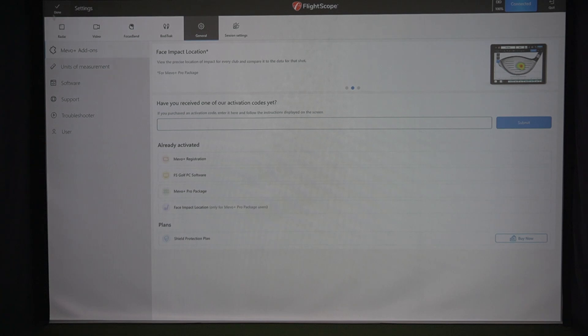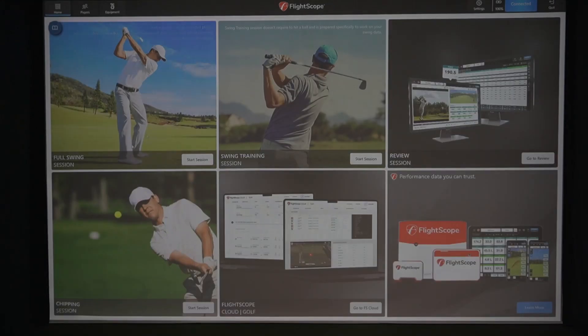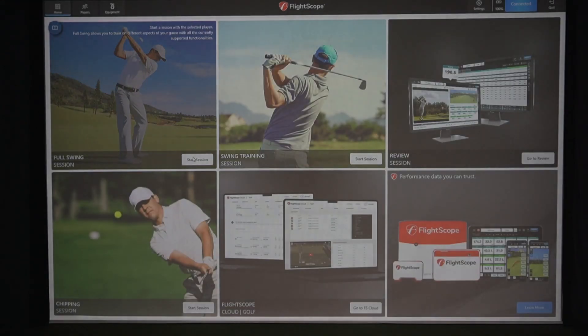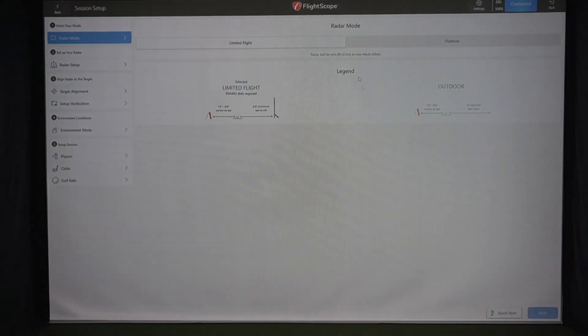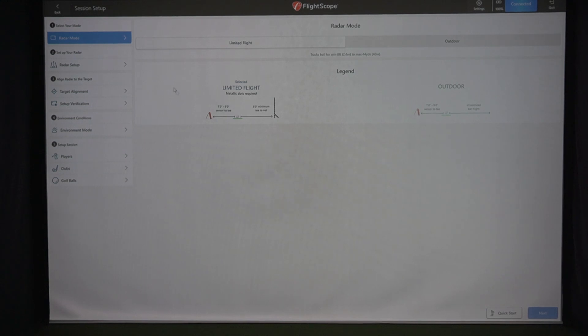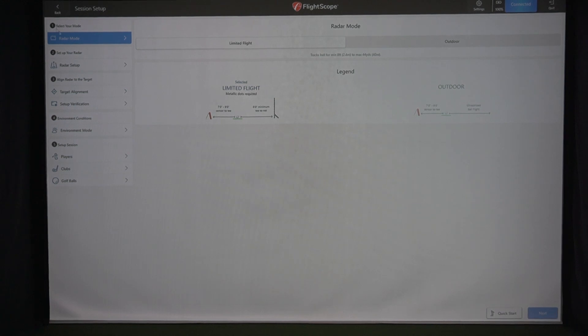Now what I'm going to do is I'm going to create a session and I'm going to show you the face impact location in action. This is what you're greeted when you first start a session. There's a whole bunch of modules that are set up points, one through five to go through.